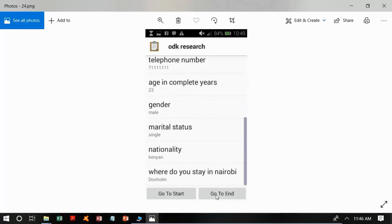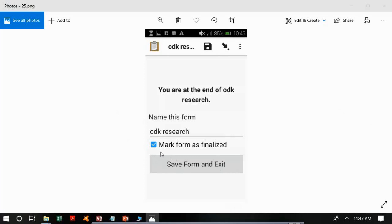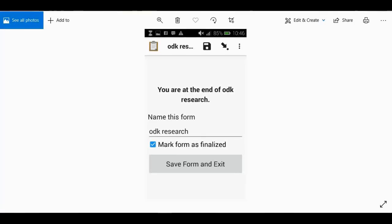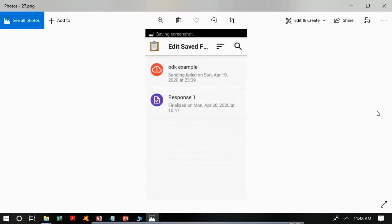After filling all the questions, you will see a window showing all questions filled. Click 'Go to End'. You will then get a window with an option to save the form and to mark it as finalized — we will explore finalized forms in a later step. The form's default name comes from the original form name, but you can change it, for example to 'Response 1'. After saving, click on Edit Saved Form to see the saved form and verify the filled questions.